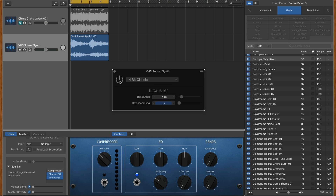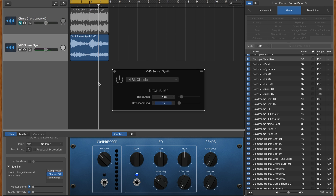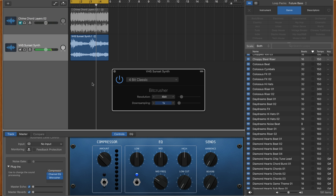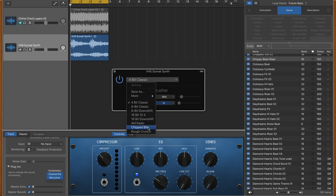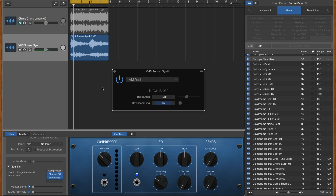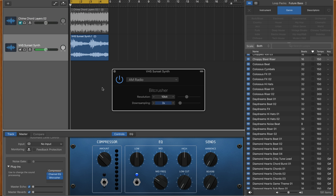You'll find some presets to play with here, which range from things like the 4-bit classic, which will wreck pretty much any sound you apply it to, and 2am radio, which adds a little more subtle distortion.